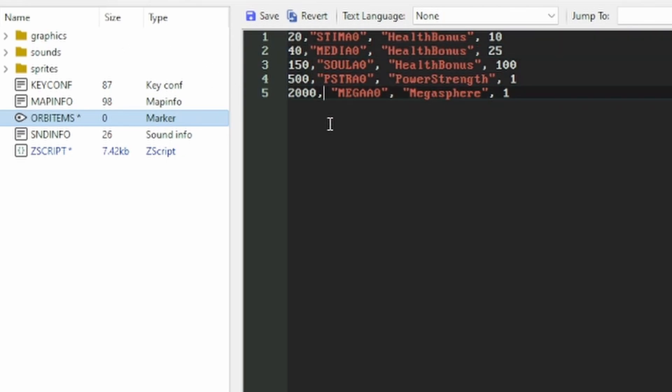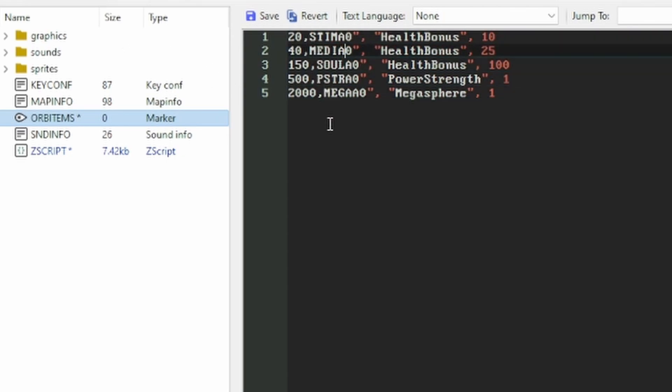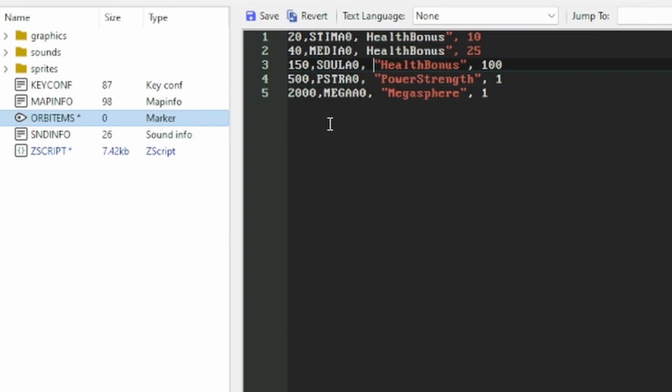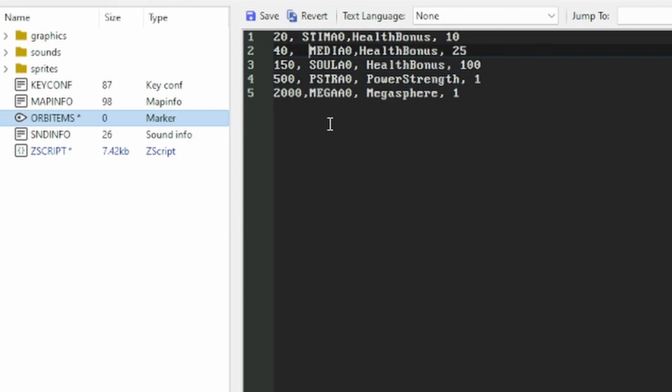Just like the call to the init function did, each line contains the orbCost, graphic that represents this item, and the type and quantity of the reward to give.